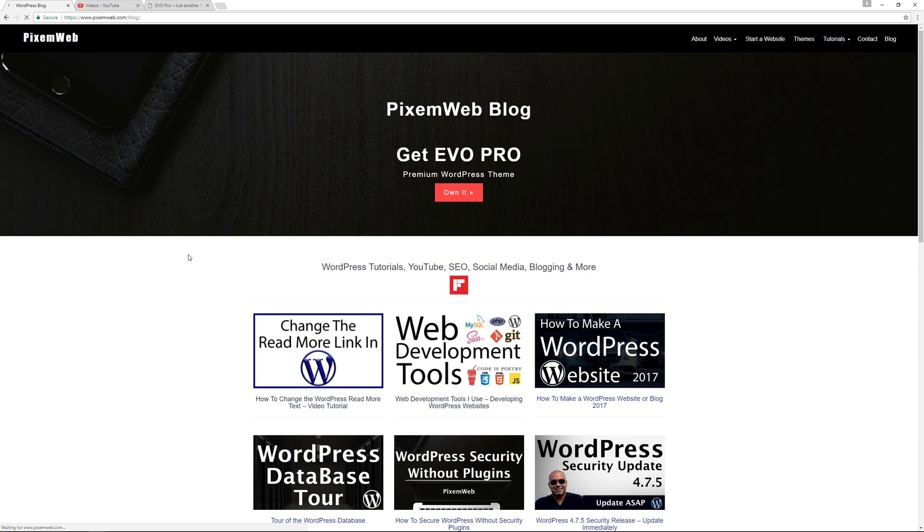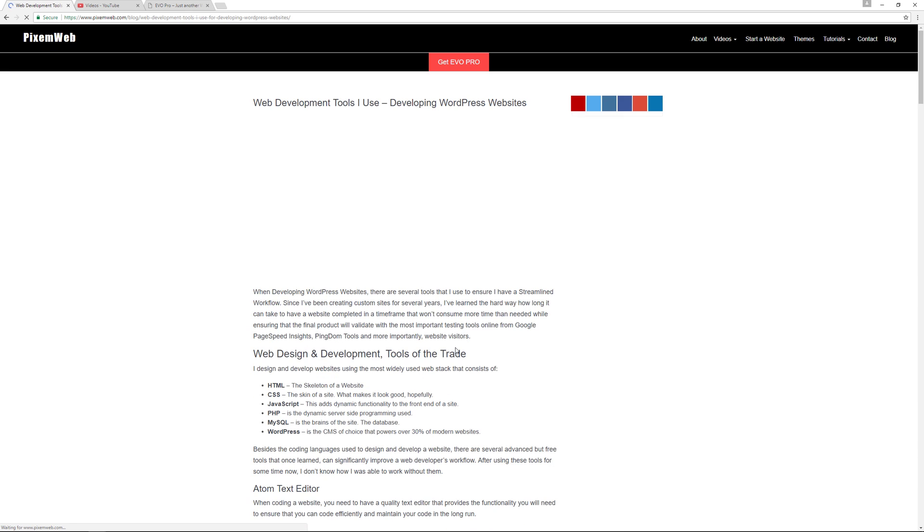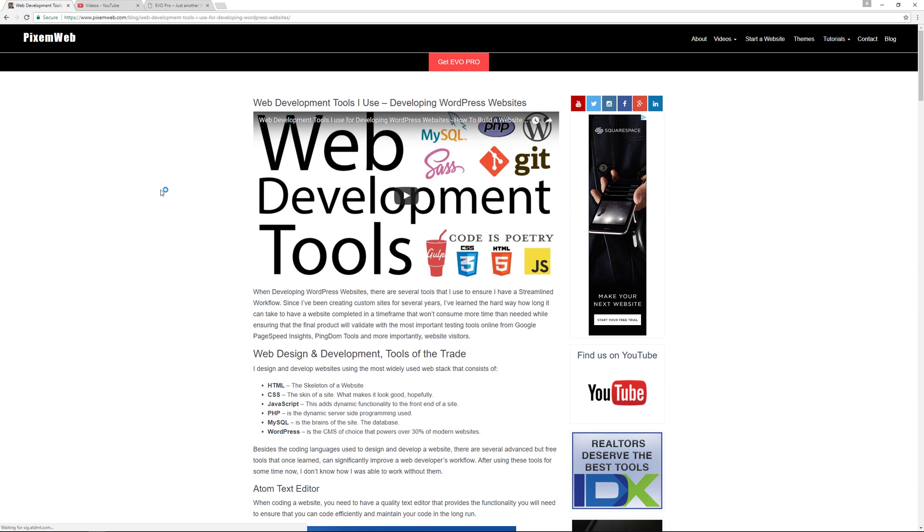That way you can ensure that your content is going to be viewed by as many people as possible, because sometimes people will navigate to your website first and then they'll see the article. Let's say we're gonna go to this one over here. They'll see the article and then they'll read it and then they'll see the video on top.